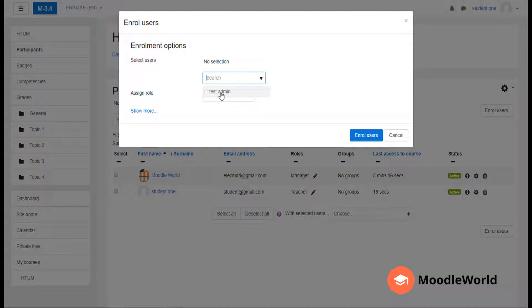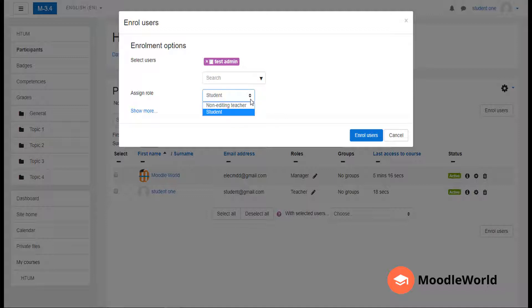I only have one other user on my Moodle site, so it shows me only one account and I will select this one. There are no further suggestions. If I would like to give them the role of a non-editing teacher, I can, otherwise I can select the student role.